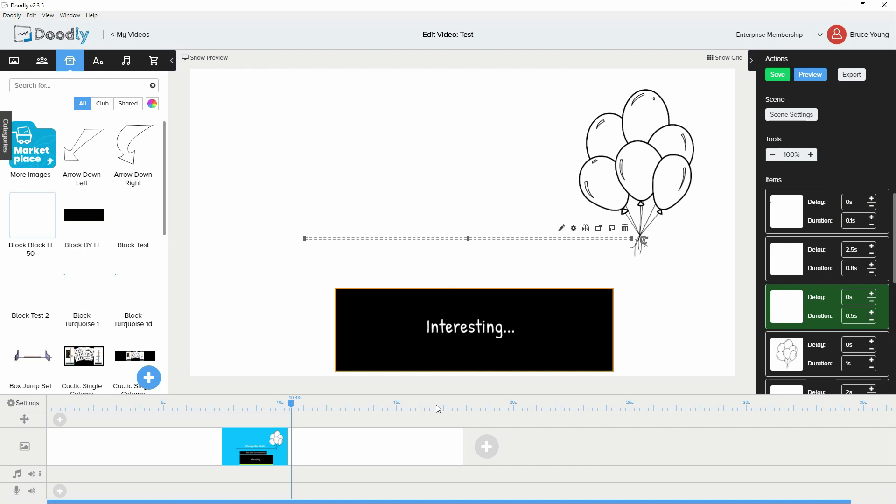Sometimes when trying to load one of the GIFs, uploading it, it wouldn't upload. I then had to go and change, I reduced the number of frames, and then eventually it would upload.